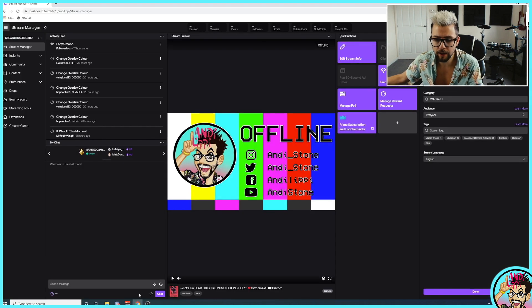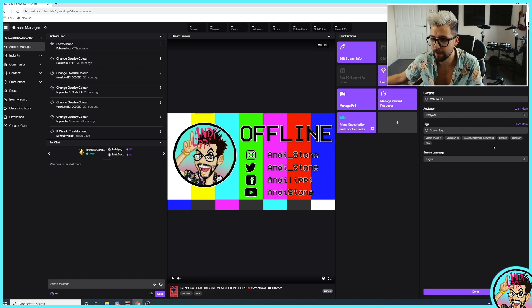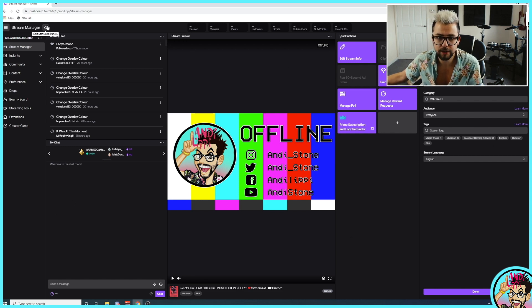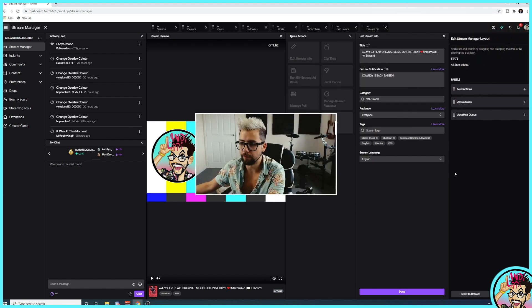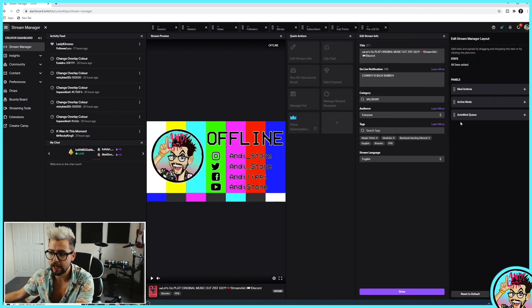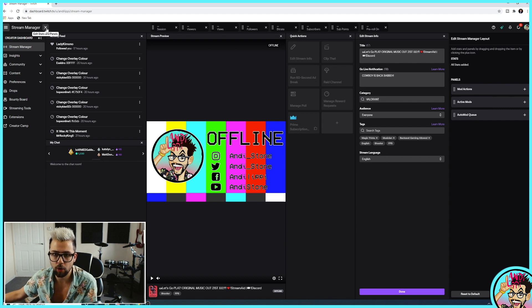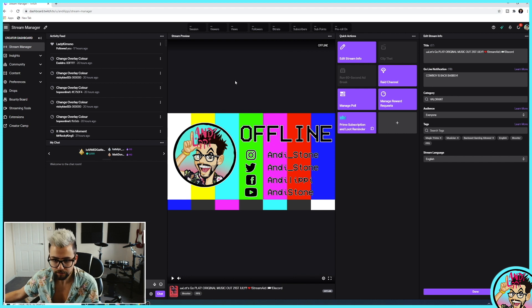Go into your Twitch dashboard and you'll see all the different panels. If you haven't seen some of these, press the little pencil icon and you'll be able to change settings and see which panels you can add, like mod actions and different things like that.